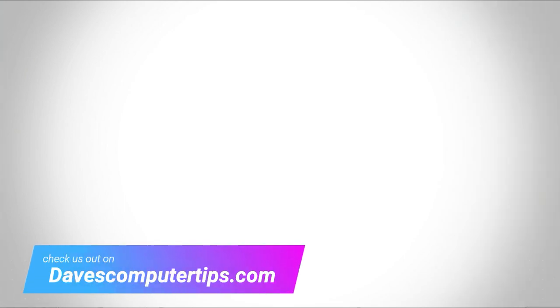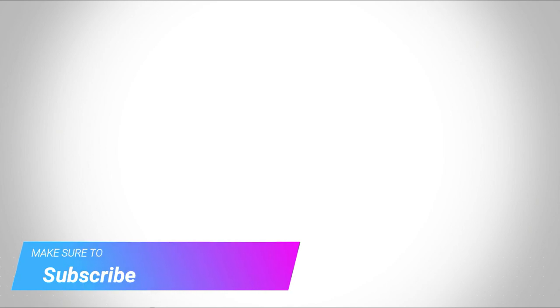Make sure to check out davescomputertips.com where all our articles are, and make sure to subscribe to this channel and thanks for watching.